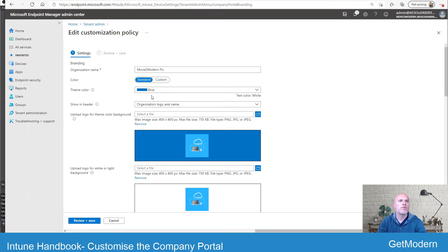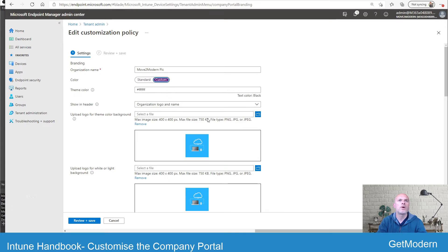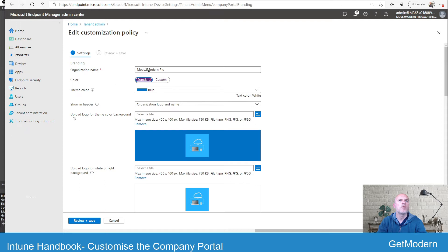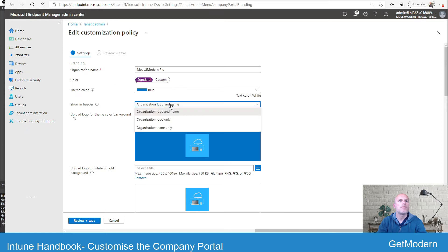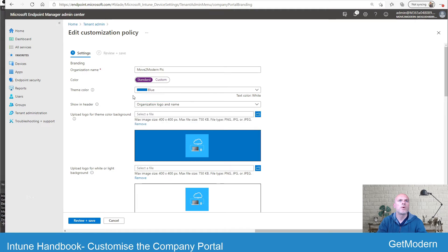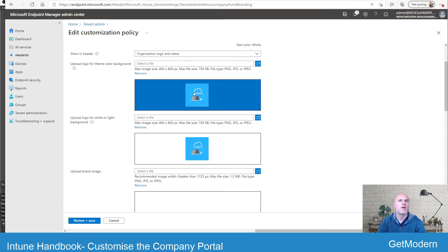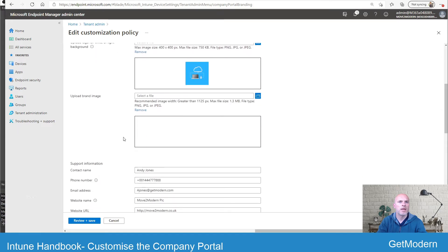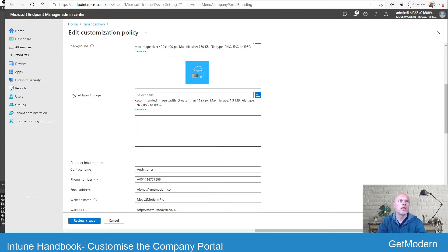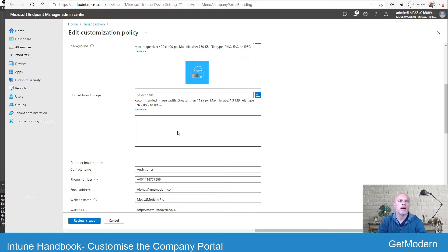So I've got a blue theme color. I could go in and add a custom color if I wanted. I've got an organizational name up there. I've chosen the organization logo and name, whereas the HR department just had an organizational name, for example. I've uploaded the logos here. What I haven't done, though, is uploaded a brand image, and that's the larger image that goes across on the kind of a header at the top of the portal, or top of the application. The reason for that is I find this causes a few problems.